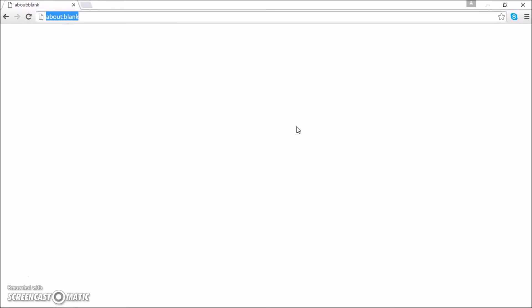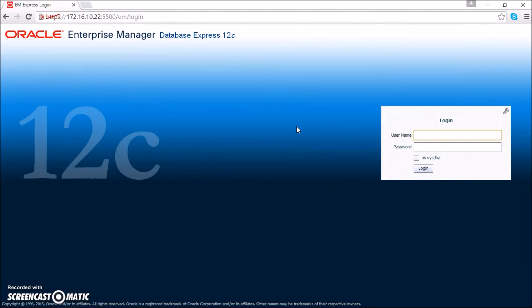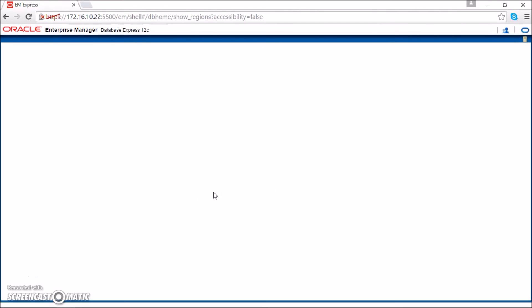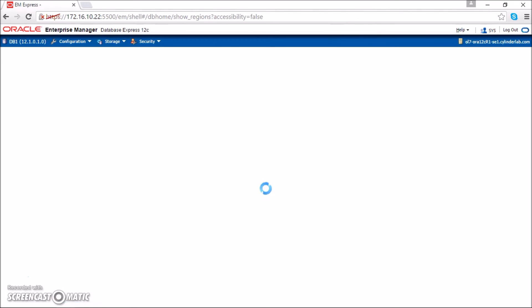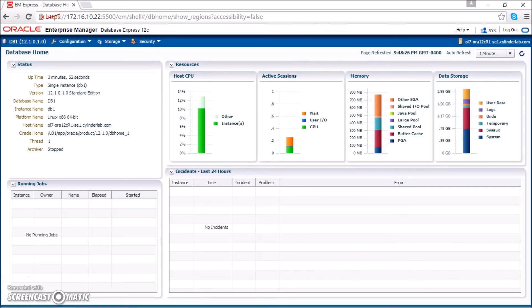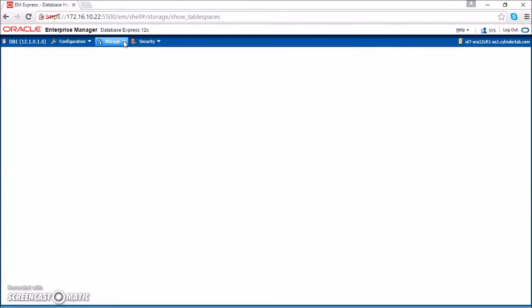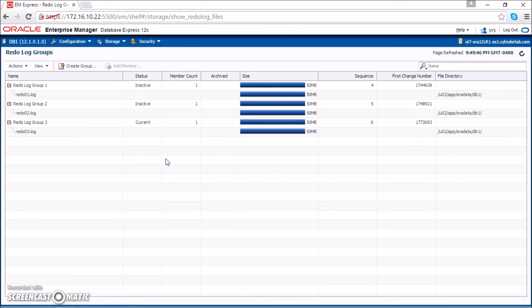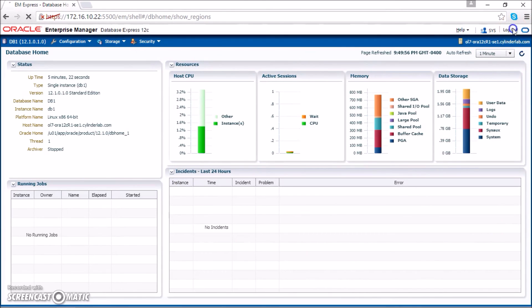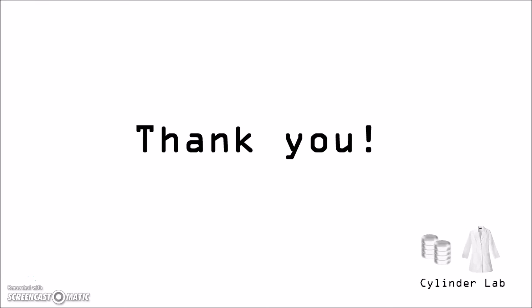Now that port 5500 is open, I want to demonstrate that we can bring this up in the browser. And there we go. That's it, everyone. I hope you found this informative and please check back often for more videos.